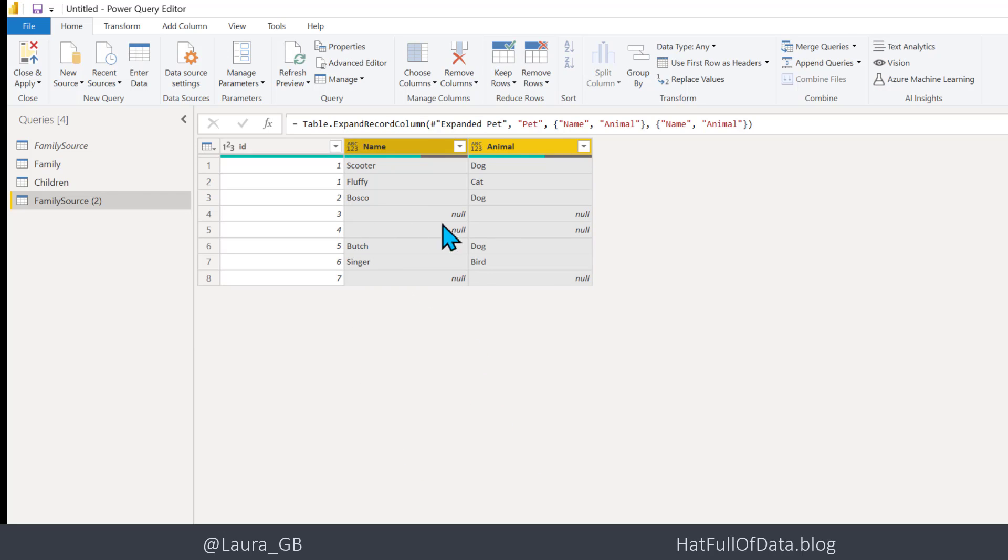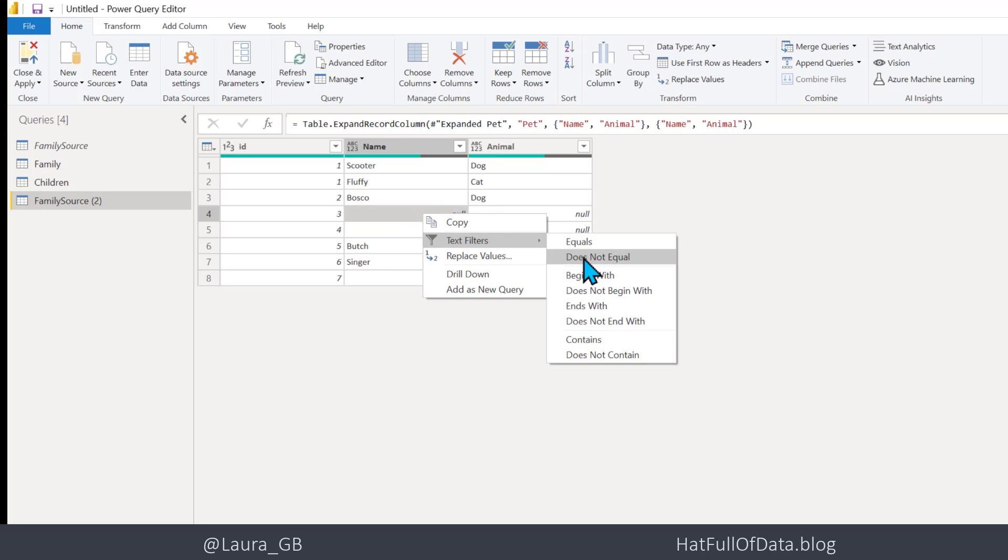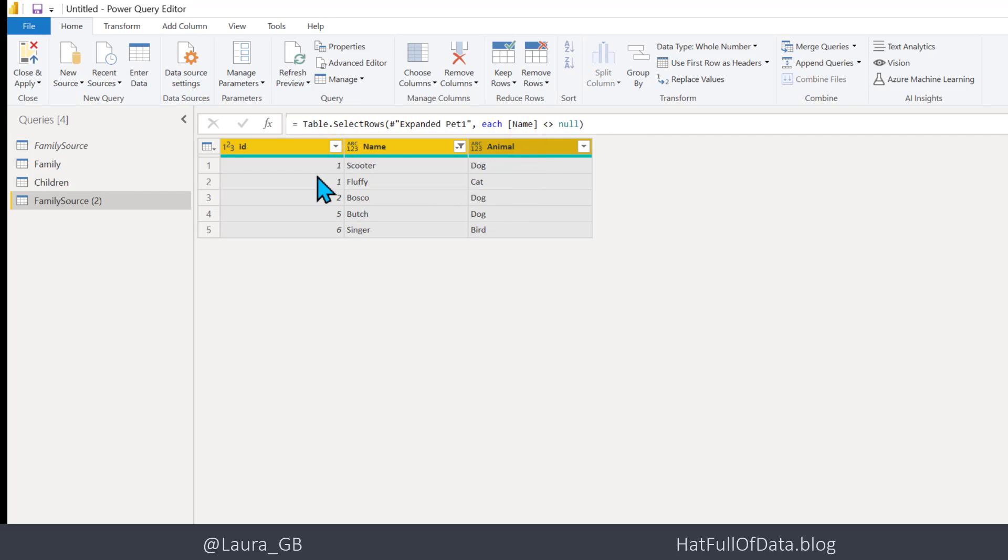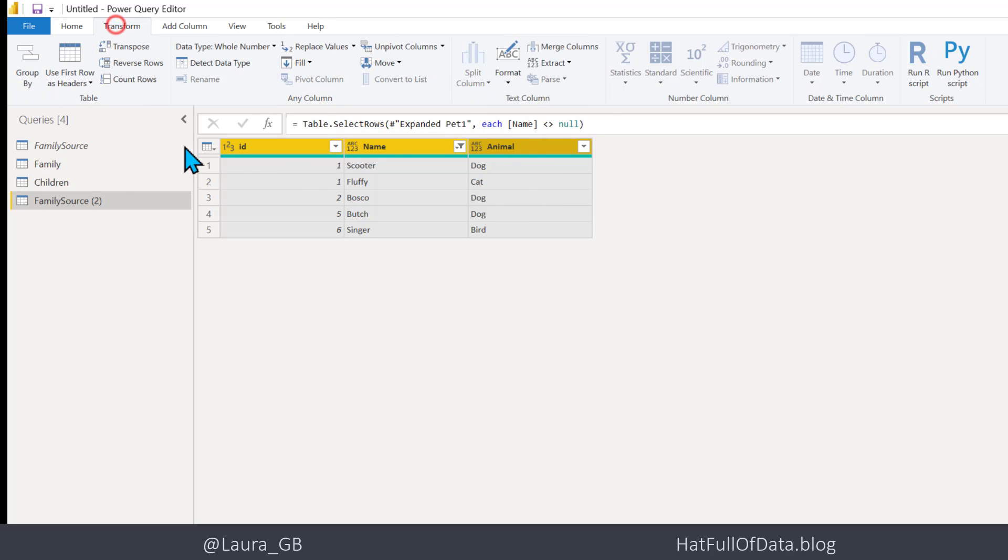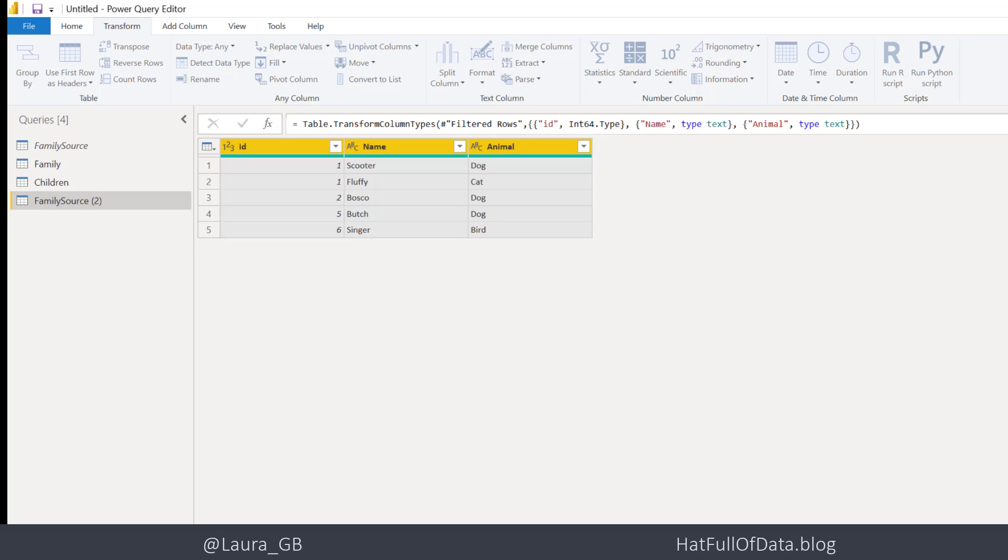And then we're going to do an Expand and there we go. And now I can come into here and do a right click and go Text Filters, Does Not Equal, so that will remove the nulls. So there we are, we've got the pets. Let's pick all the columns and do a Transform and a Detect Data Type. So there we are, that got some of my pet names and let's rename that table to be Pets.